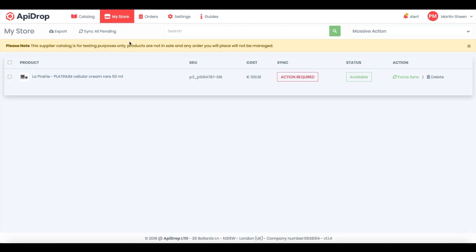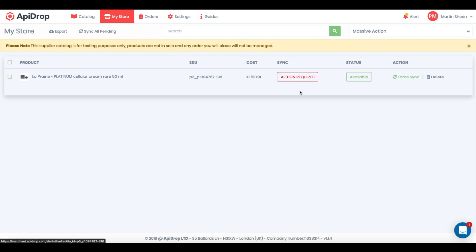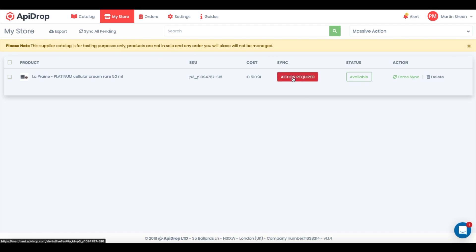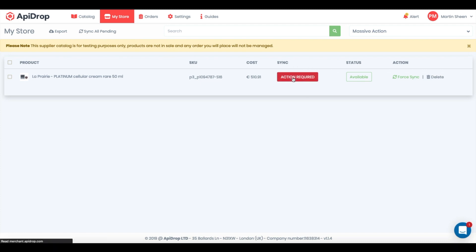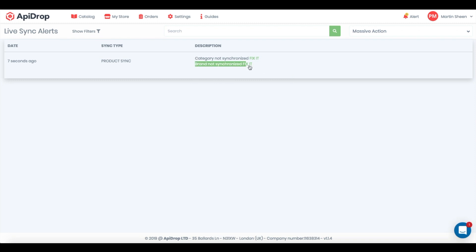Then, we go to my store section. As you notice, there is an action required alert message. Let's click on it to better understand the kind of error. Category and brand of this product have not been matched with your platform.